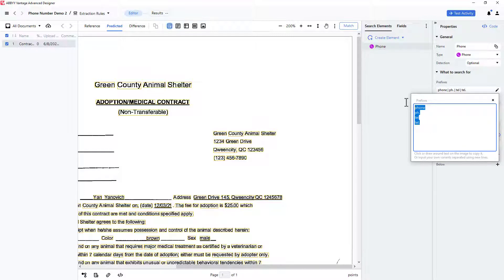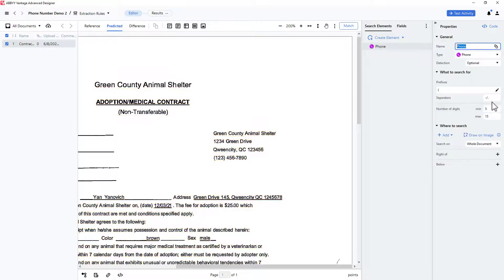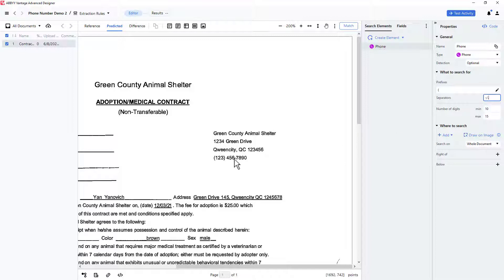In my case, I can use an open parentheses as my prefix. I'll specify the number of digits as being between 10 and 15, and indicate that the separators might be close parentheses and dash characters.